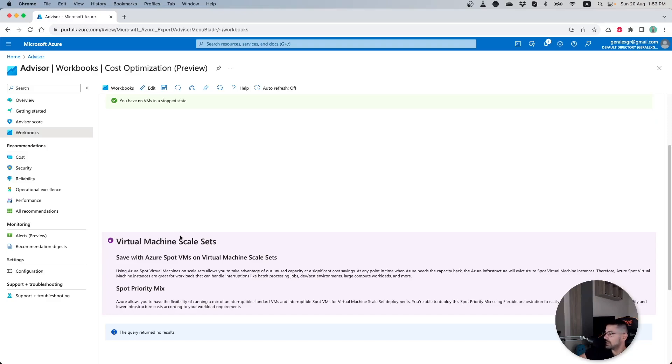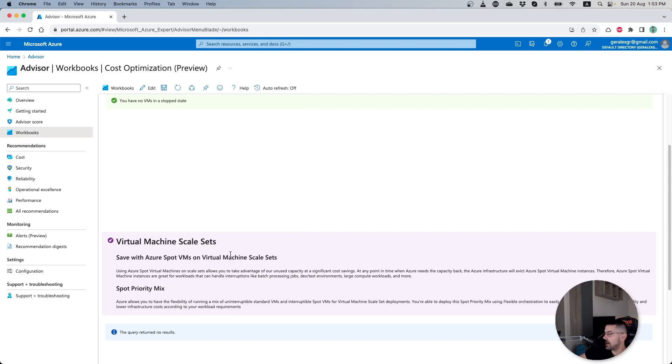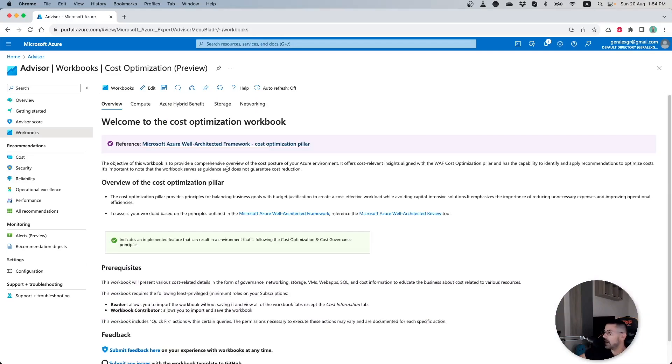Also, another recommendation that we can find under the Advisor is that we should prefer using spot VMs on virtual machine scale sets for dev or QA resources in order to eliminate cost. Spot VMs in general provide a much lower cost benefit for our Azure subscription as these VMs charge a lot lower than the regular VMs.